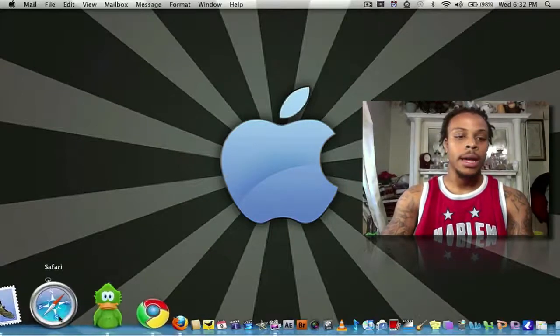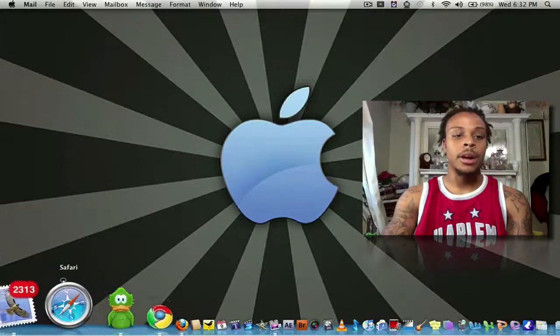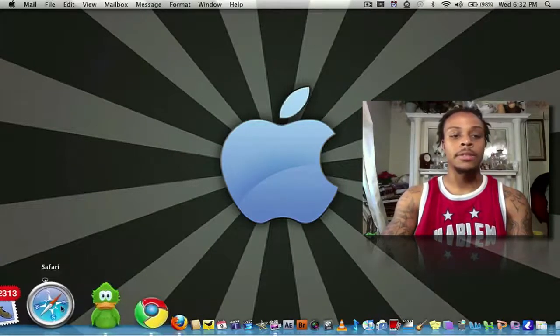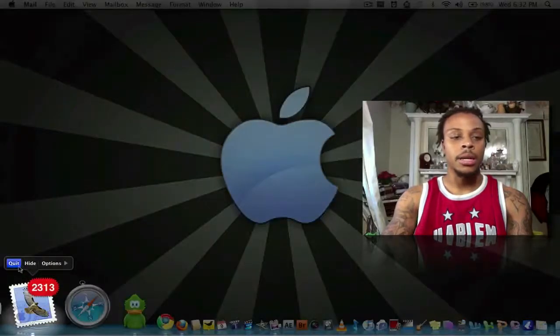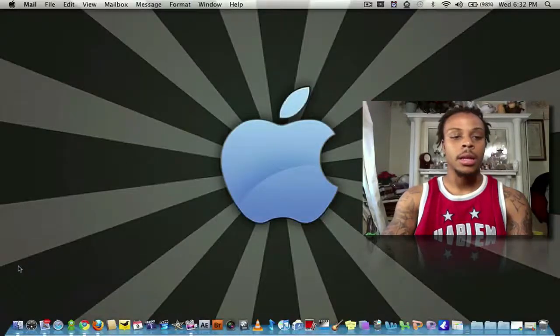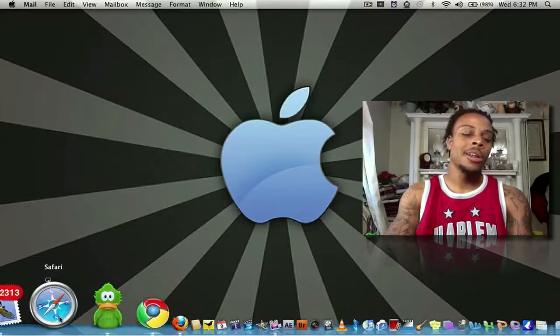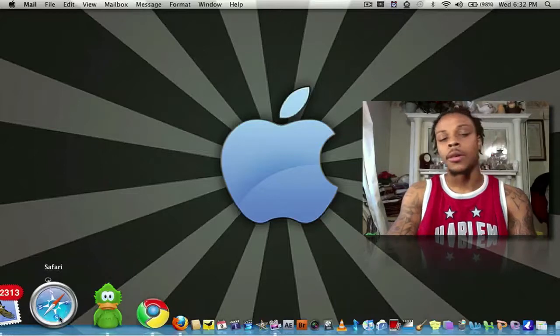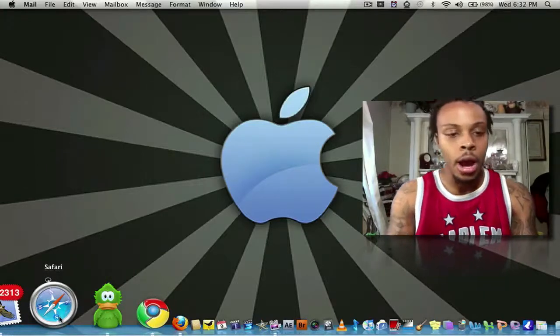Next, we have Safari. Also, if you're a MacBook user or a Mac user, Safari.